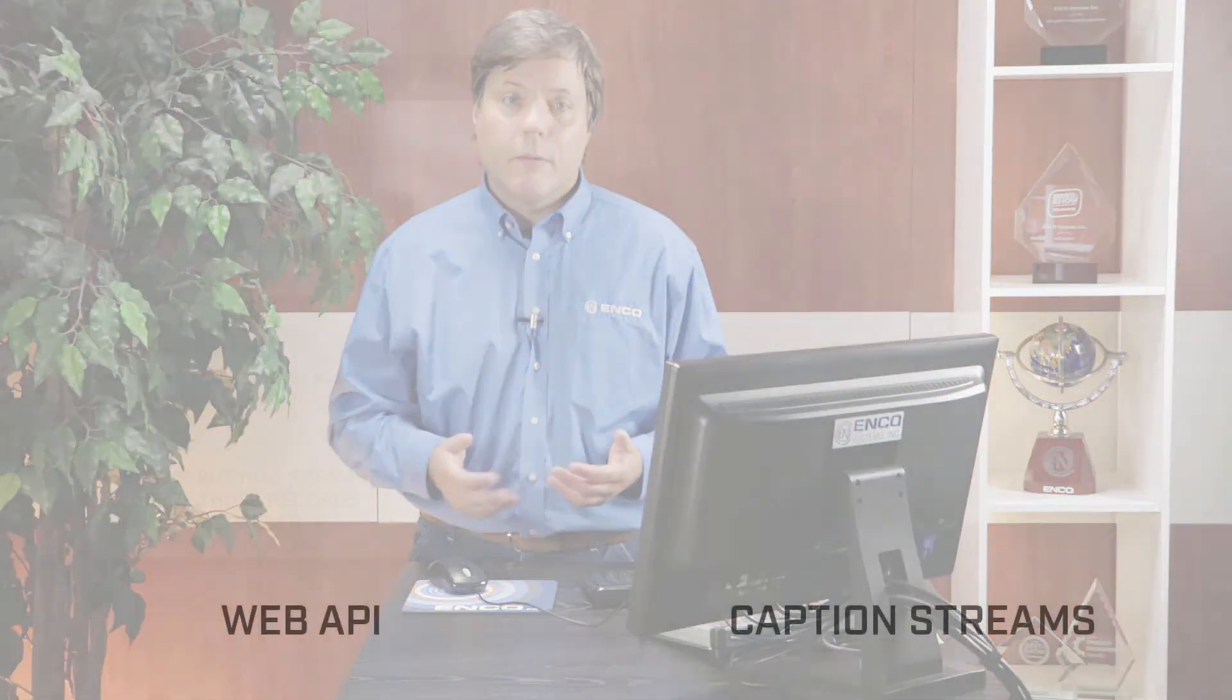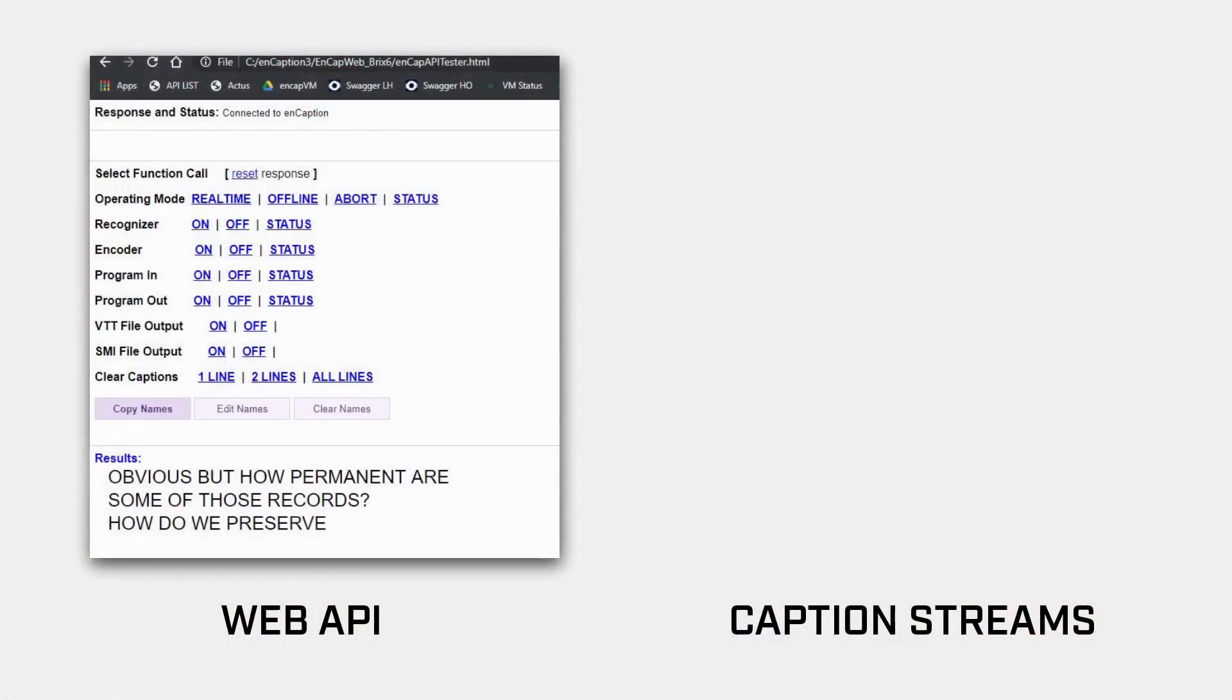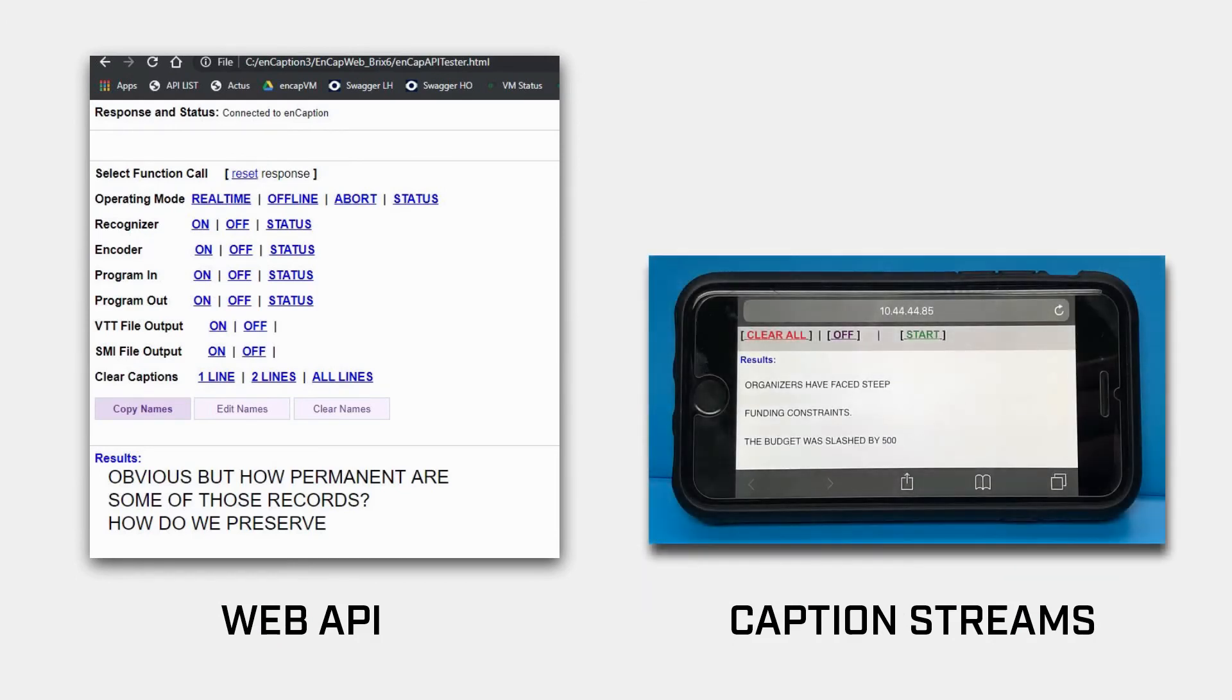At ENCO, we've developed some exciting new features to help make Encaption even more a cornerstone of your captioning workflow. These include a robust API for remote control, an HTML-based text streamer, and a video delay to help align the video and captions for better lip sync.